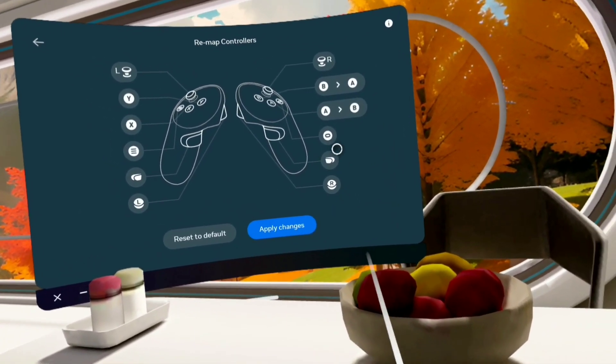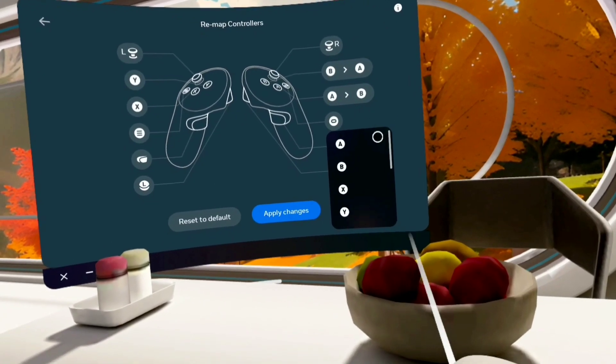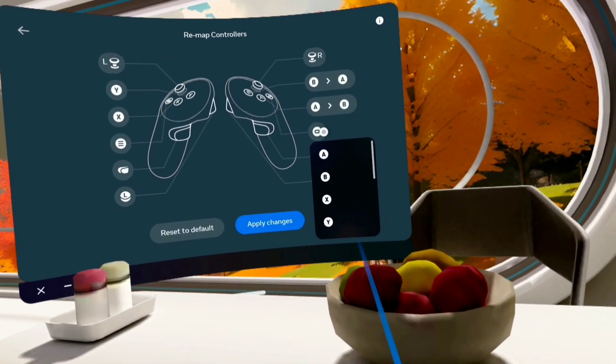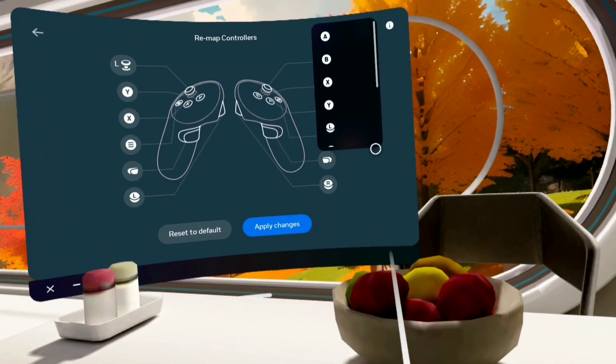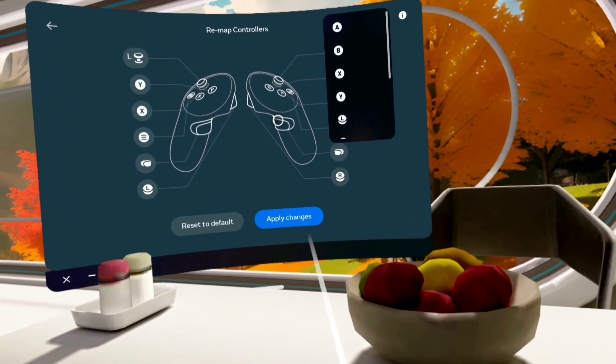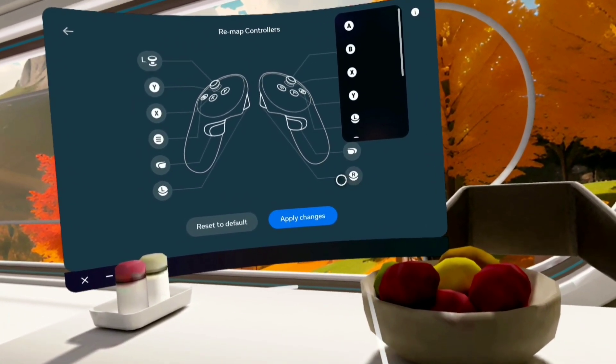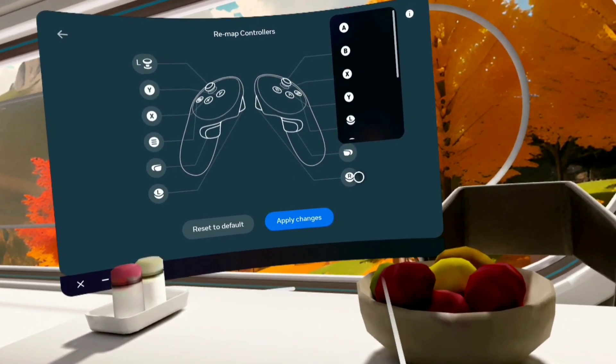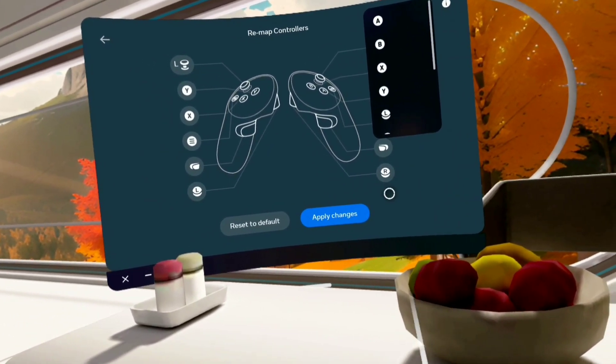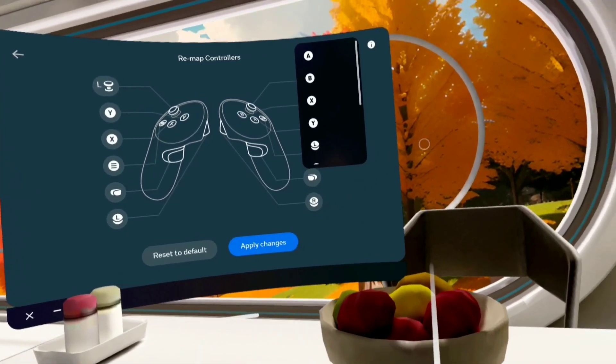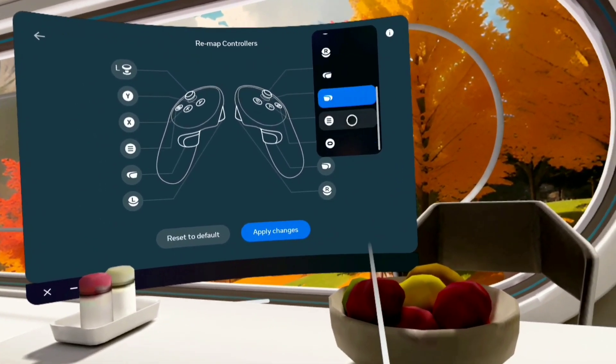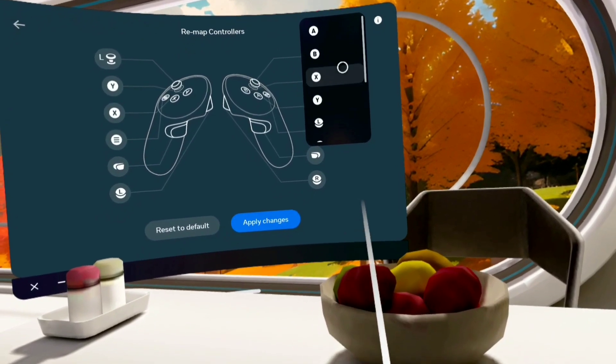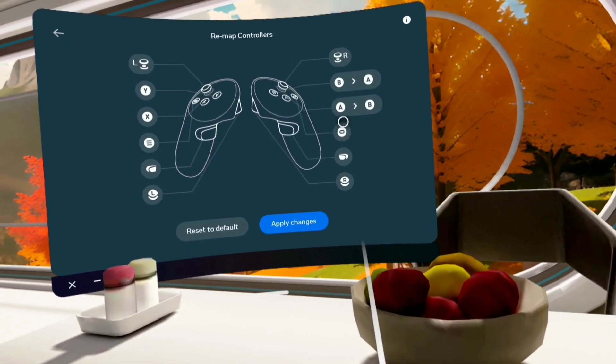I can change this to any of these buttons if I want. I don't want to do that because I'm pretty used to it. I'm guessing this is the grip button and this is the trigger button. The R and L are the trigger buttons for some strange reason, right trigger left trigger I guess. You can change all the buttons if you want, I don't want to do that.